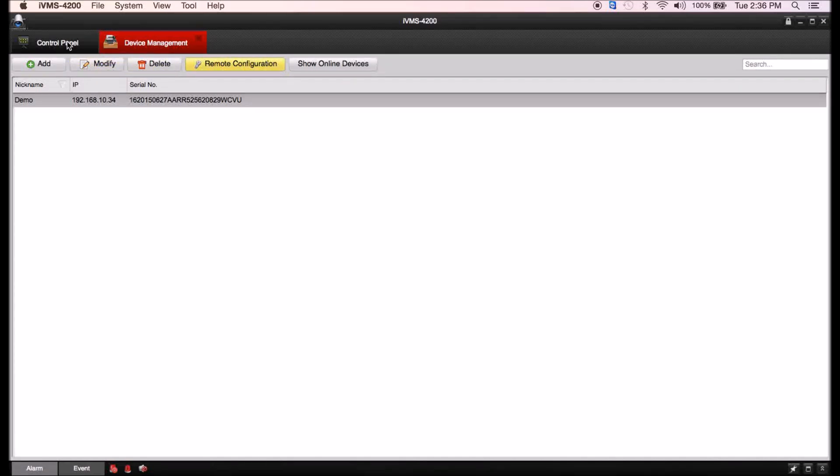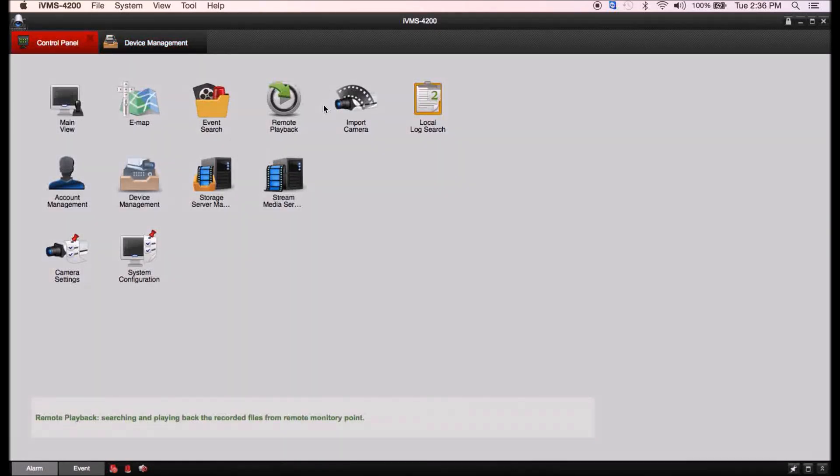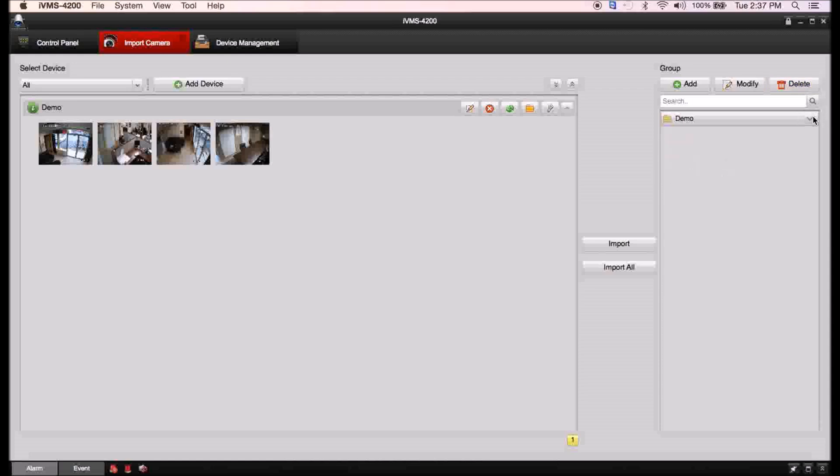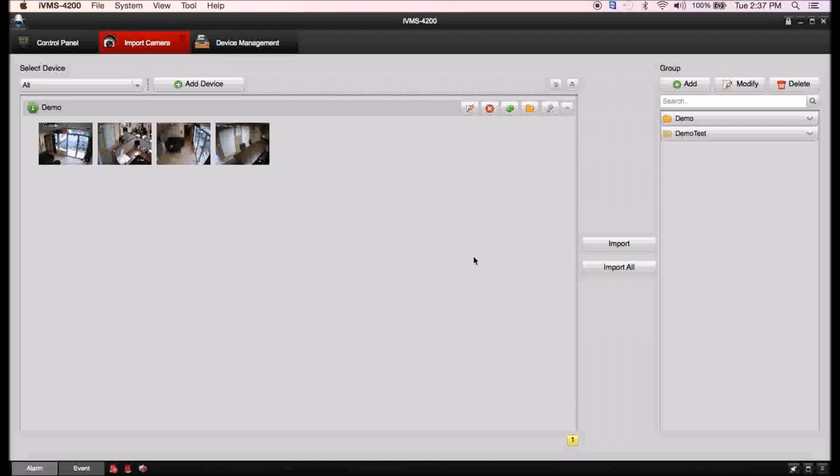Now we're going to add a camera now that we have a DVR on here. You go to control panel and you're going to go to import camera. You don't have a group made so you're going to go to add group. We have our demo group from the cameras but we want our own, so you go to add group.